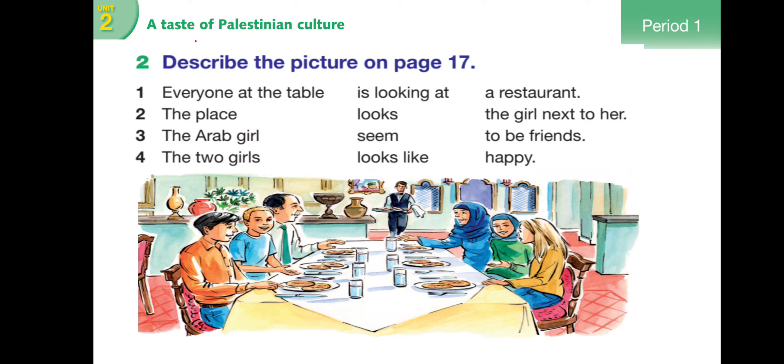These are the questions we'll discuss tomorrow. How many men are there? How many women are there? Can you describe the place? What are you seeing?